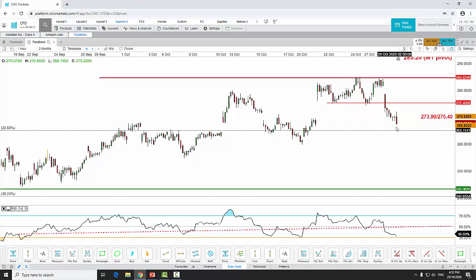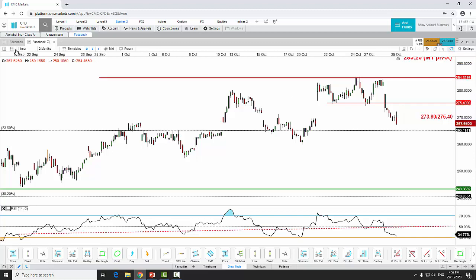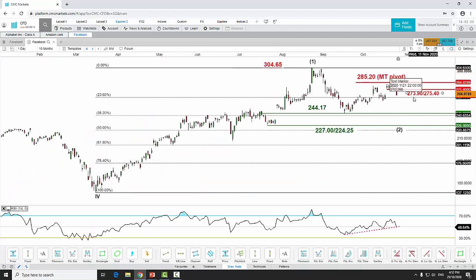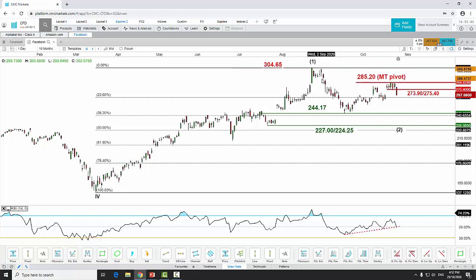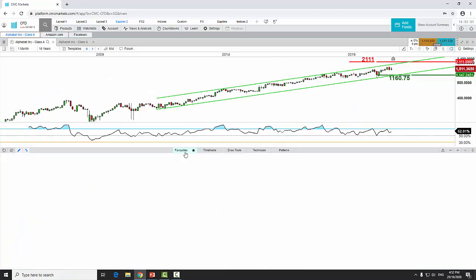On the shorter term, Facebook is approaching the minor Wave 3 down target, where we could see a minor Wave 4 snapback rally toward 273.90 to 275.40. A break below 244.17 should take price lower toward 227 to 224.25. A daily close above 285.20 would invalidate this bearish scenario and trigger a squeeze up to retest the current all-time high at 304.65.